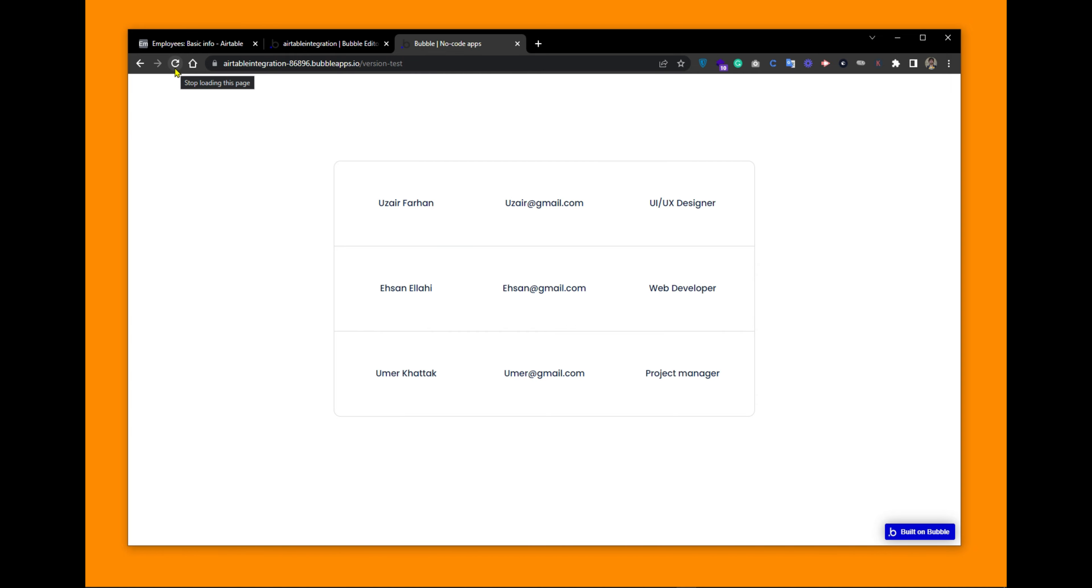So this is how we can integrate our Bubble app with the Airtable database in just a few minutes. Thank you for watching. See you in the next video.